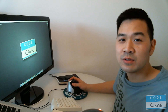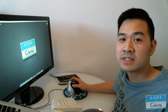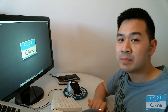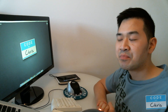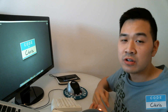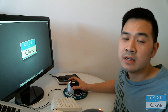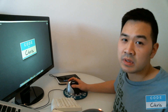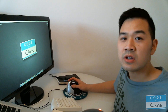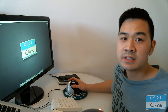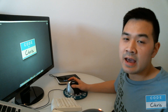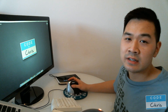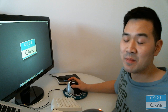Hey guys, welcome to another episode of Code with Chris. What I realized with our old series, How to Build an iPhone App, is that when we got to episode 5, I started jumping into code and Xcode, and you guys might not have necessarily been comfortable with that. So I'm going to start a new series about Xcode, how to navigate around it, how to use it, and all you could ever want to know about it.